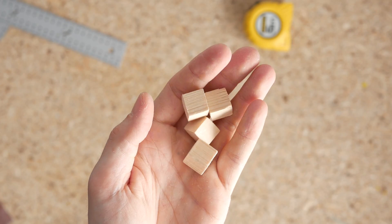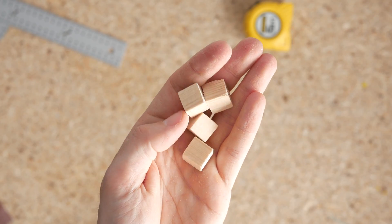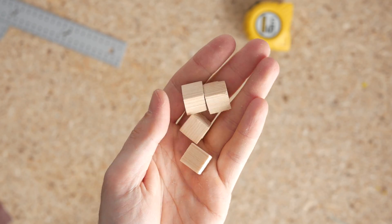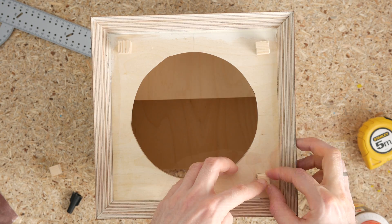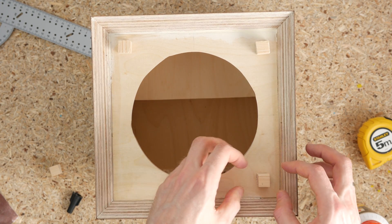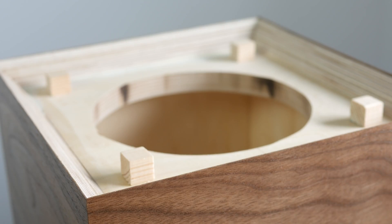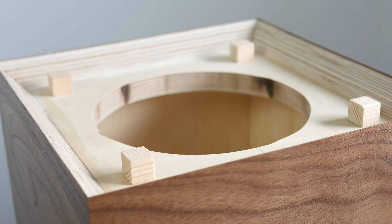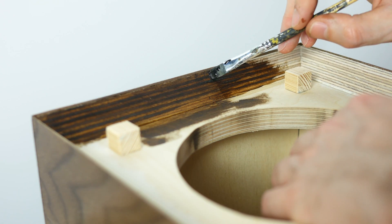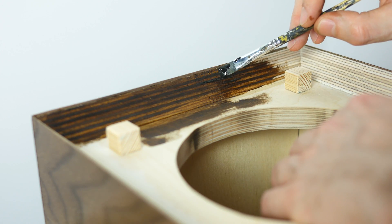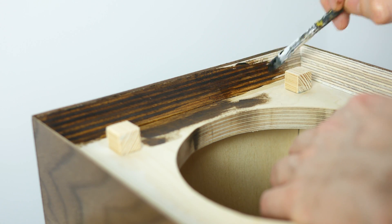I cut a set of four posts to attach the front cover to and glued them up front. After the glue has dried, I stained the front to better match the black oak.